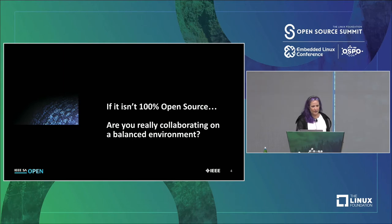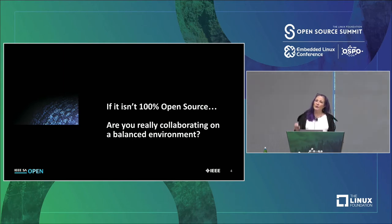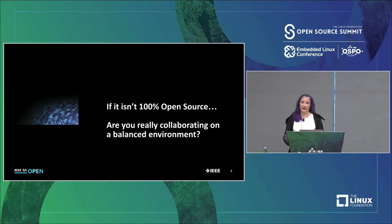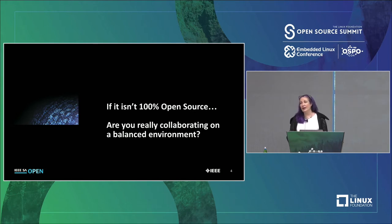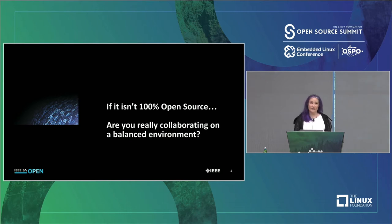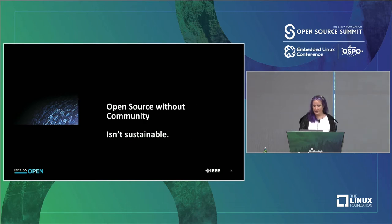One big question to always ask yourself is: if it's not 100% open source, are you really collaborating in a balanced environment, or are you beholden to someone else? That's a very important concept for academic institutions and governments — you don't want to be beholden to anyone else.